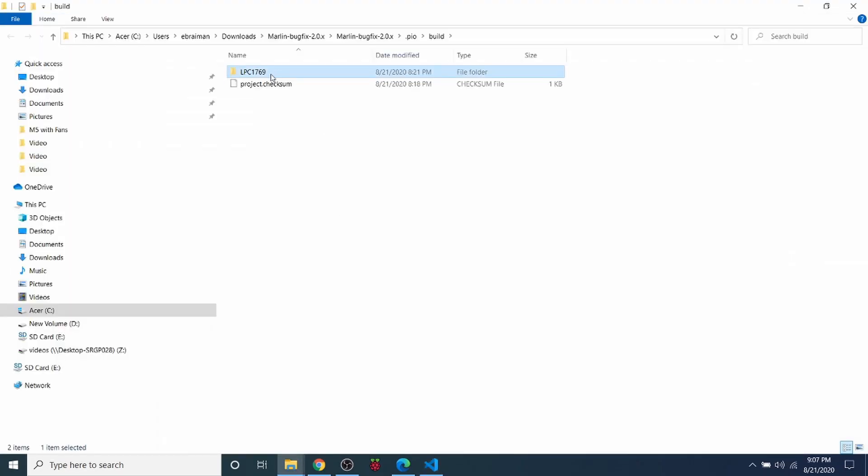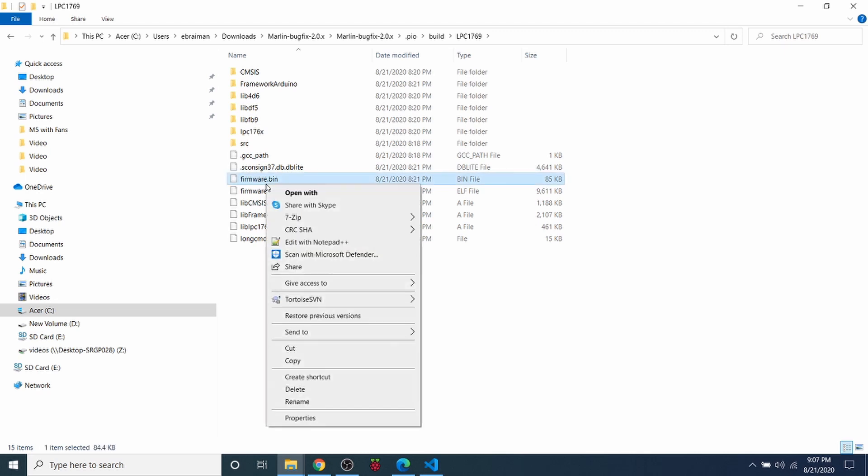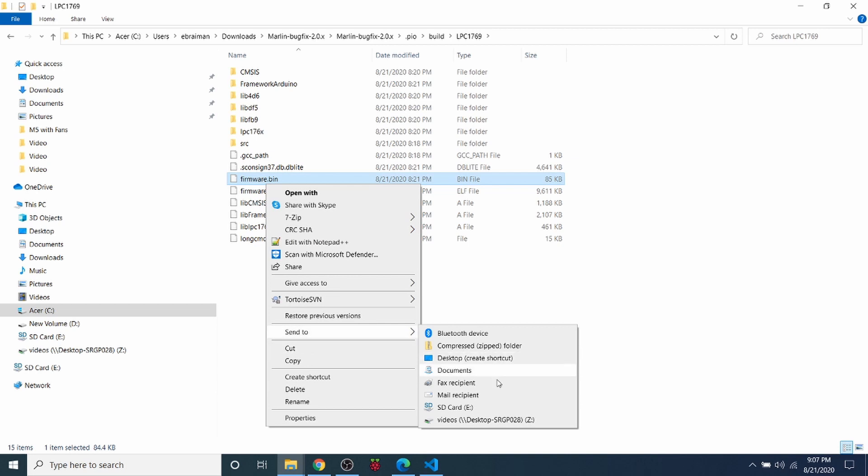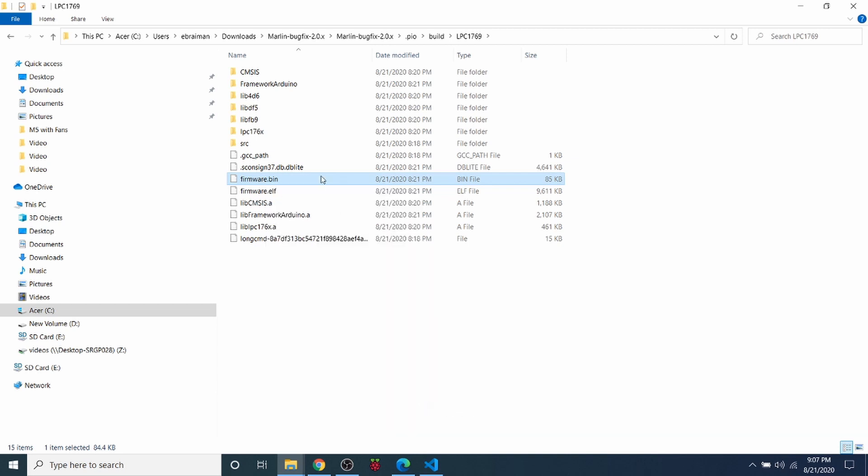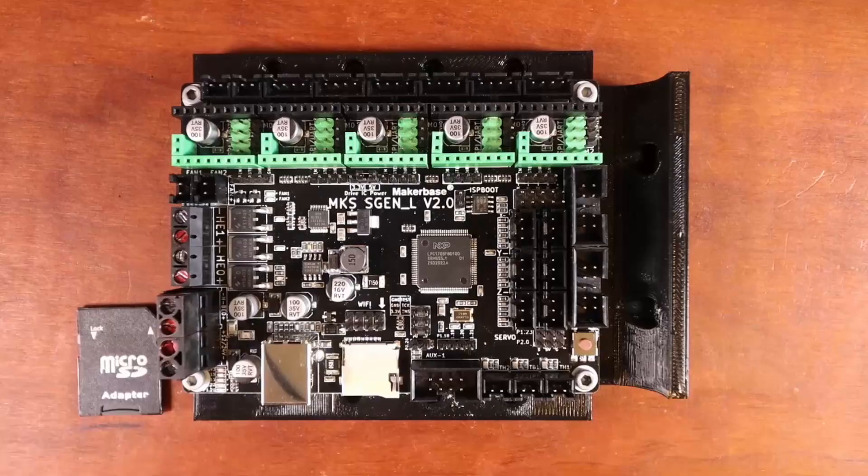Then you're going to click on the folder and inside the folder you're going to find a firmware.bin. You're going to right click on that and you're going to say Send To and you're going to send it to your SD card. So we can verify now that it's there by clicking on our SD card and as you can see it says firmware.bin. So we're going to remove that and we're going to place it in the MKS SGEN L version 2.0.